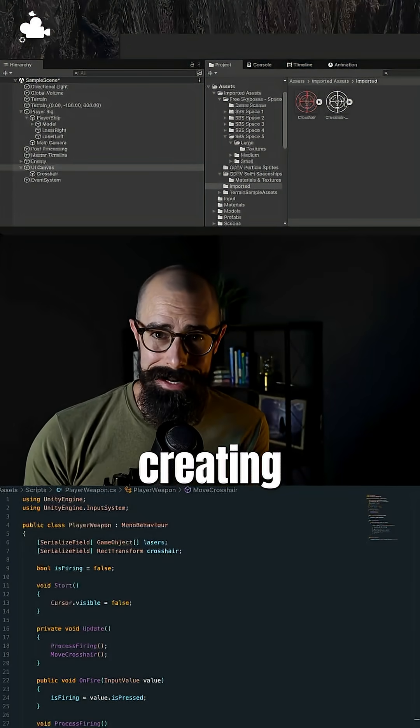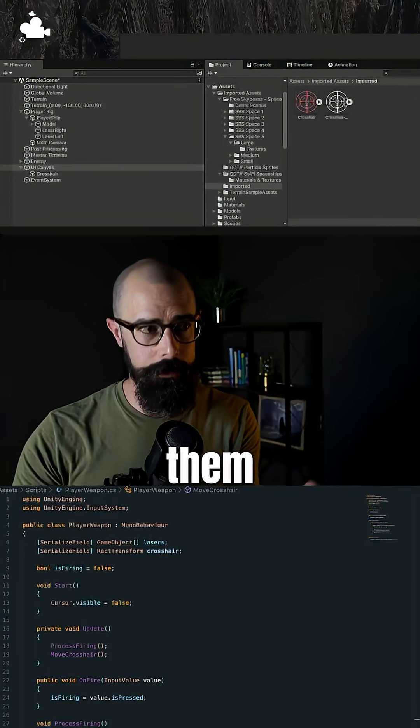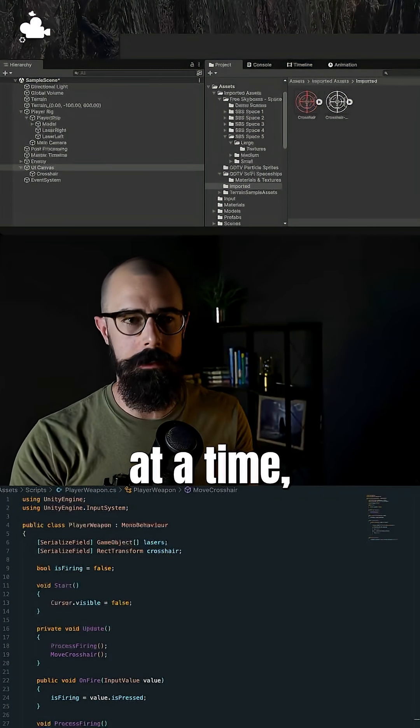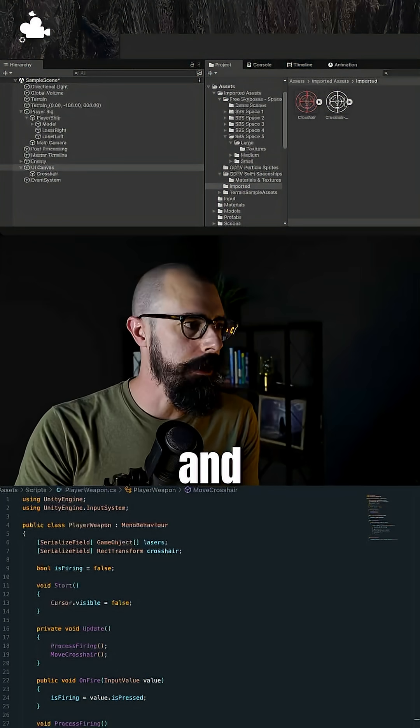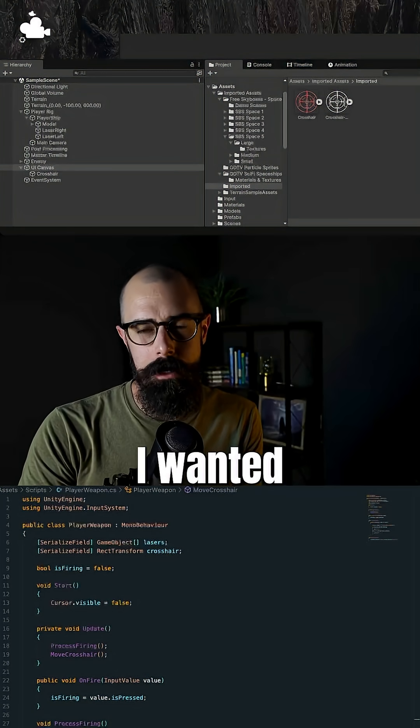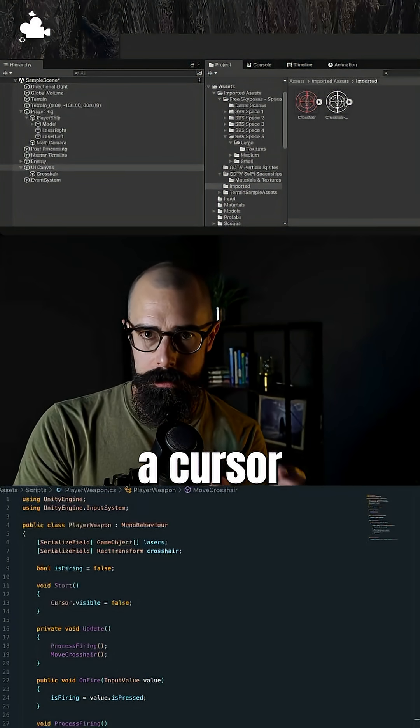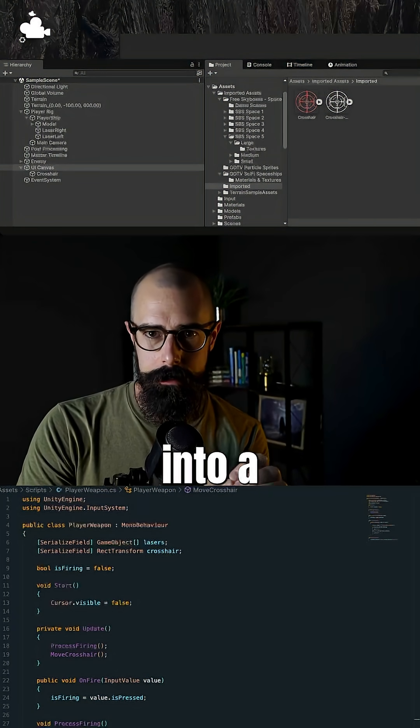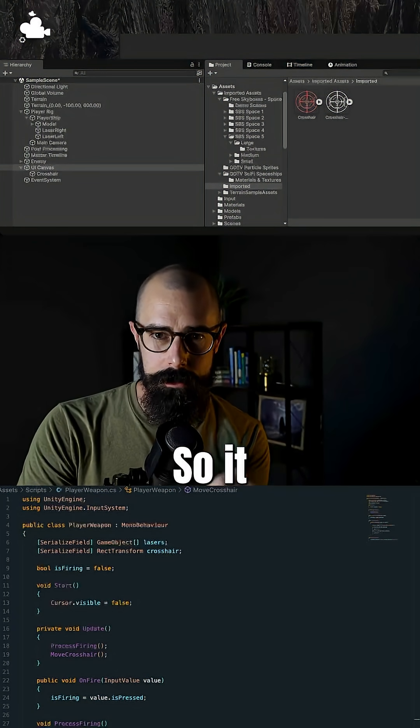I know last time we worked with creating the lasers and having them shoot two at a time. And what I wanted now is I wanted to have a cursor that turned into a crosshair.